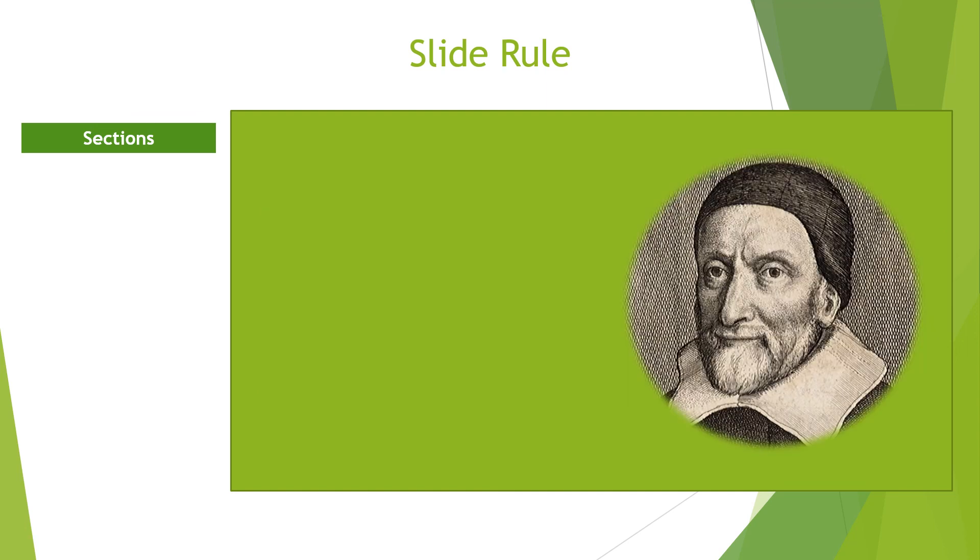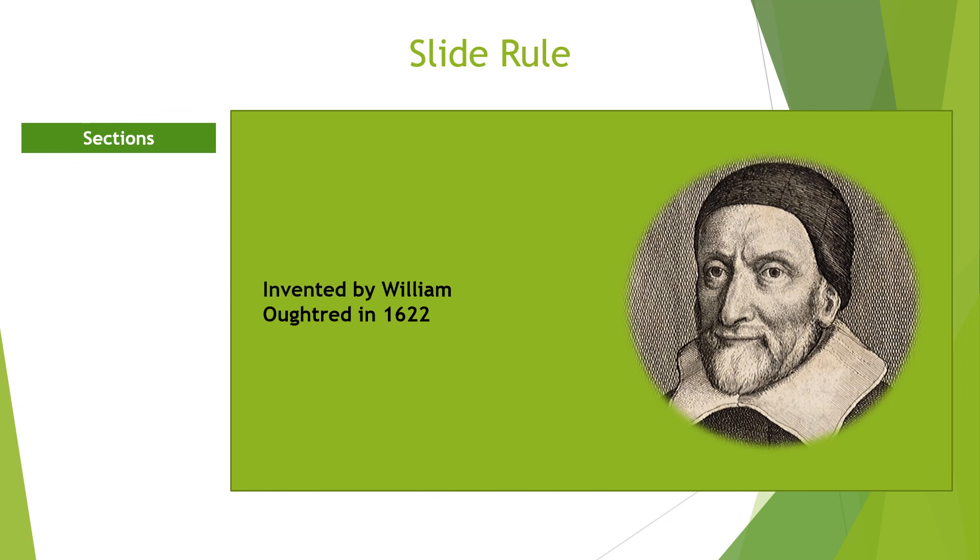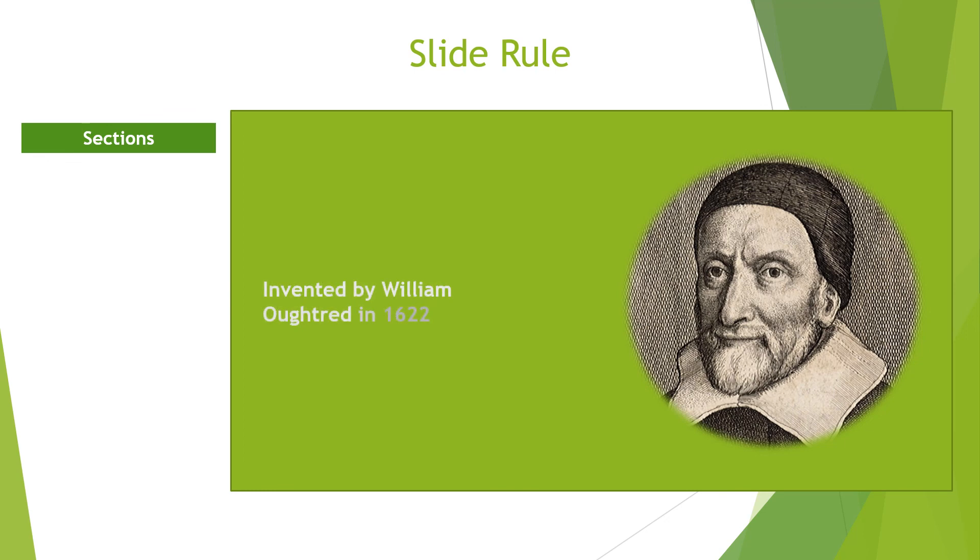The slide rule was invented by an English mathematician and an Anglican clergy named William Oughtred in 1622. This invention was necessitated by the invention of logarithms by John Napier and the creation of logarithmic scales by Edmund Gunter. This device is equivalent to today's pocket calculator.